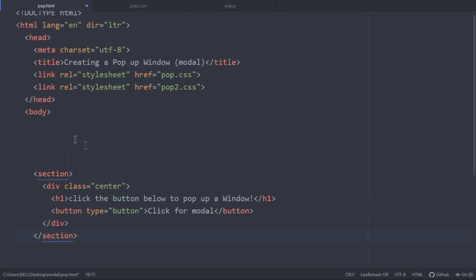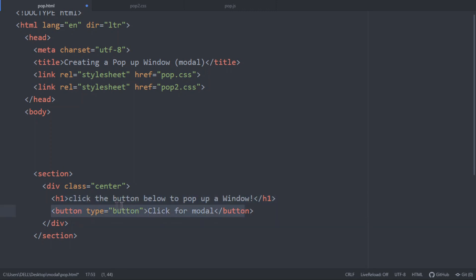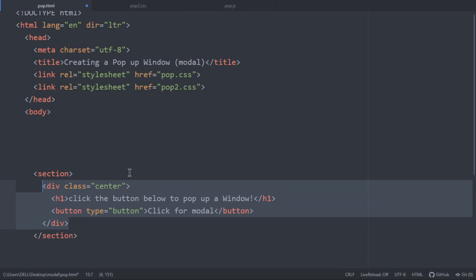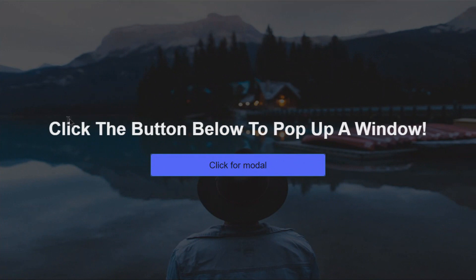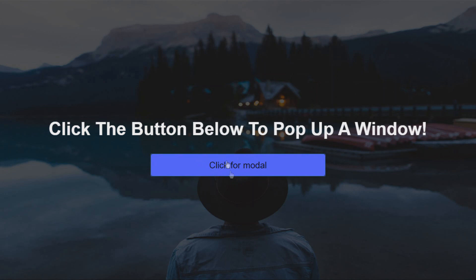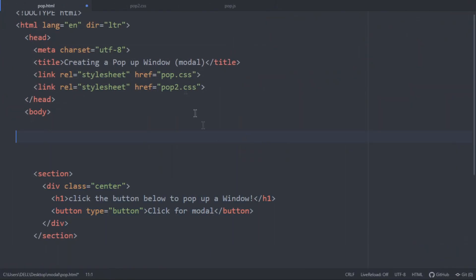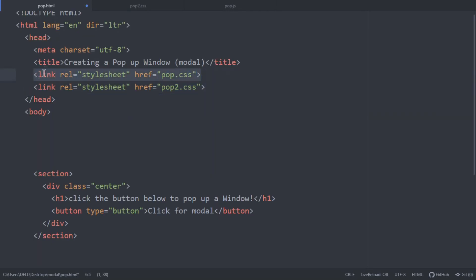I'm here on my HTML. I have everything set. I have created a section, and I have created an H1 saying 'click the button below to pop up a window', and I've also created a button, wrapped them both in a div called 'sensor' so that I can center them in the middle. I have a background as well, so it's looking pretty neat. You can find the source code for those stylings down below in the description, and now we're going to start with a separate CSS file.